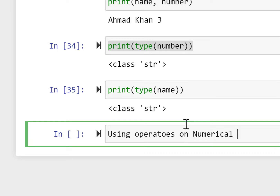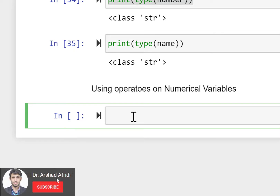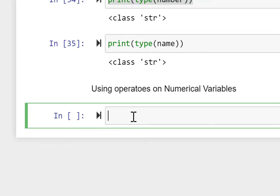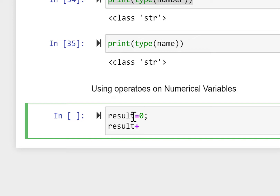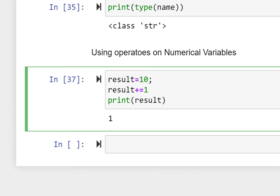Now we look at using operators on numerical variables. The markdown cell is used as a description heading. result = 0, then result += 1 adds 1 to result, making it 1. When we change the result value to 10 and add 1, it becomes 11.